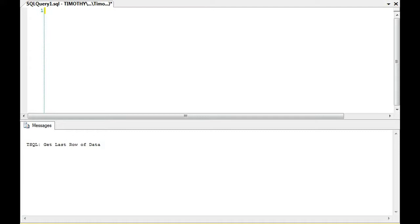This morning, we're going to talk about getting the maximum data, or I'm sorry, the last data value in a table, or the last row of data in a table.